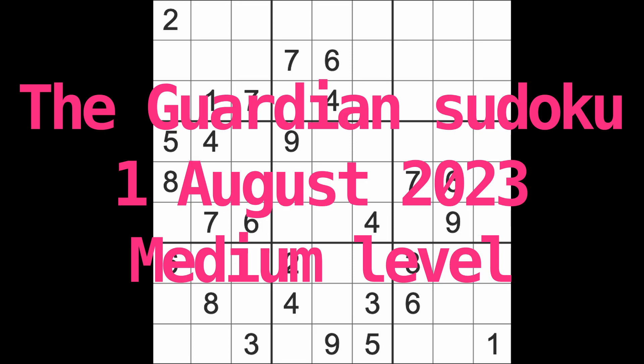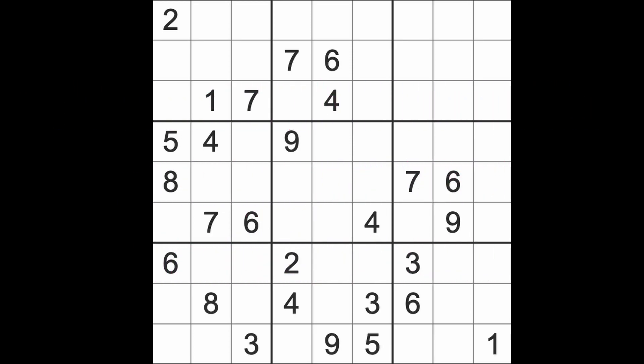Hello fellow Sudokans and welcome to Zen and the Art of the Guardian Sudoku puzzle. It's Tuesday the first of August 2023. Welcome August. How do we welcome in the month of August? Well, actually here in Thailand it's a holiday, part of our long holidays, which is very nice. Means that we can take things at a relaxed pace.